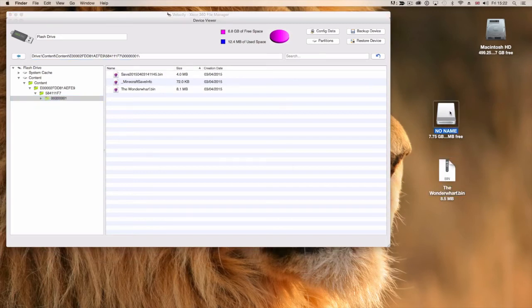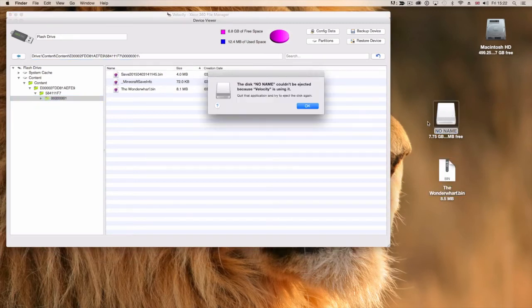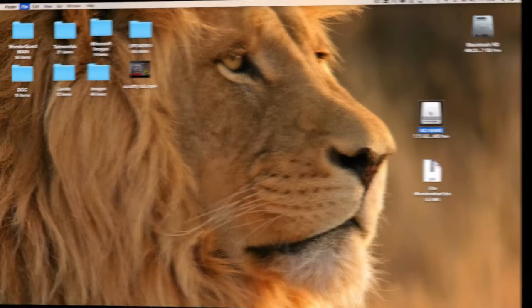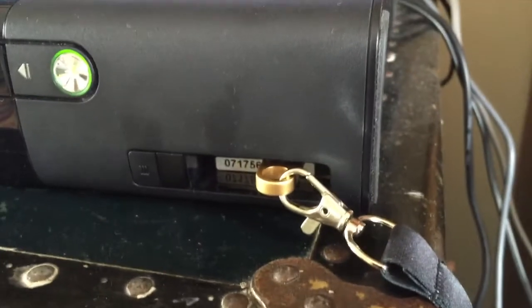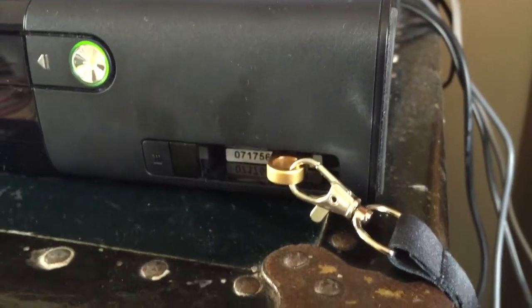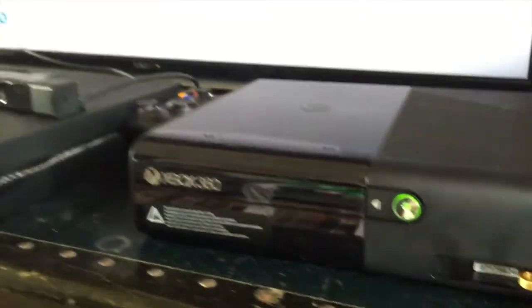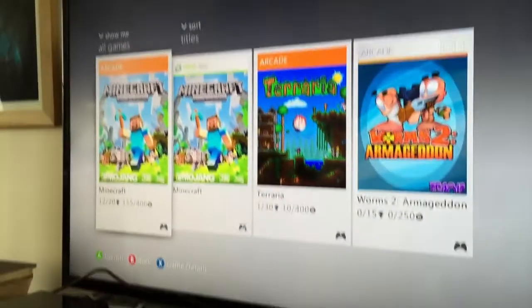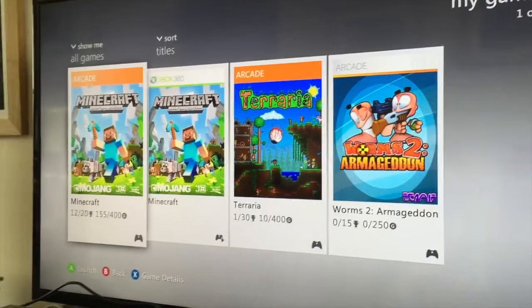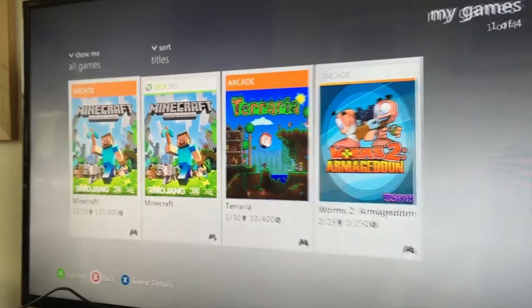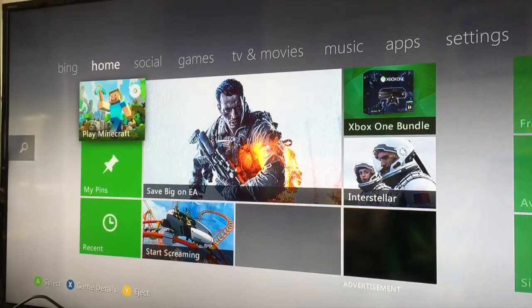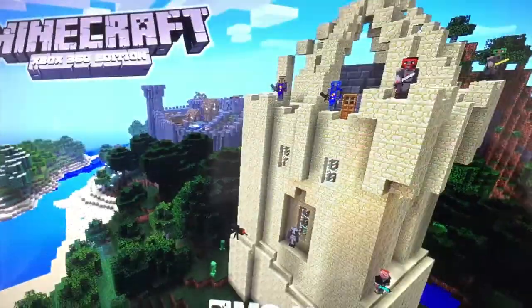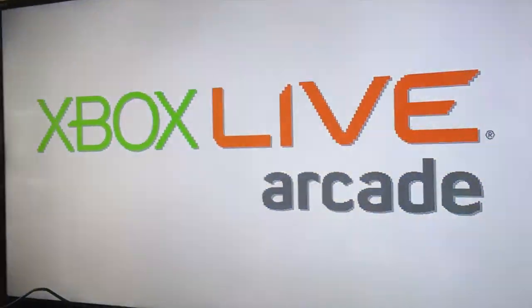So once you've come back downstairs and put your USB stick back into your Xbox 360, you can then load up Minecraft. Come on. Wait for it to load up. Wave in front of the thing. Hello. There's Minecraft loading up.